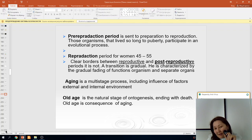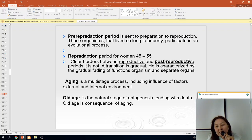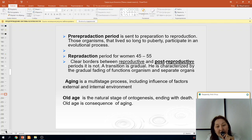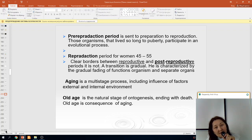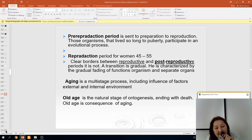Aging is a multi-factorial process including the influence of external and internal environmental factors. Old age is a natural stage of ontogenesis ending with death. Old age is a consequence of aging.